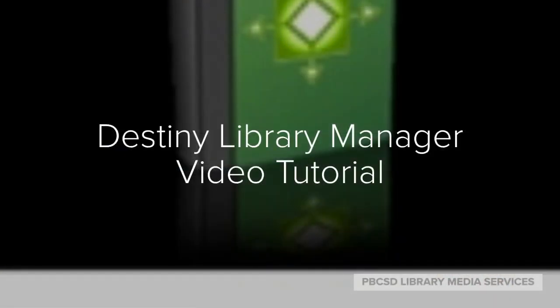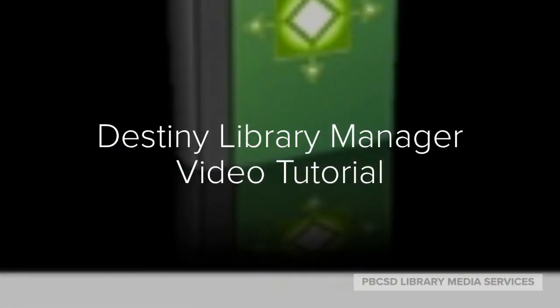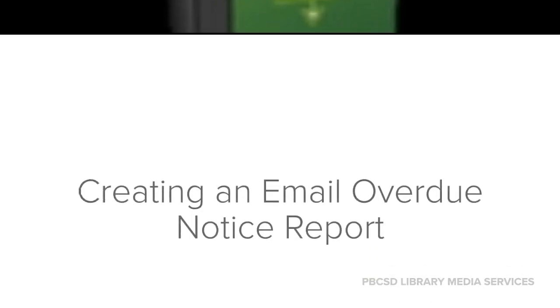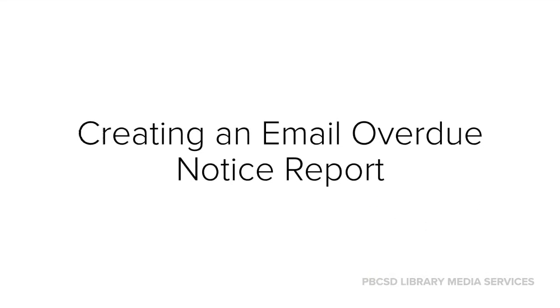Thank you for watching this video tutorial on Destiny Library Manager. Today's topic was creating an email overdue notice report for your students. For more information on today's topic or any other topic pertaining to Destiny Library Manager, please contact Library Media Services.